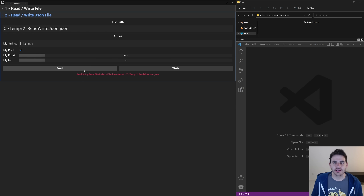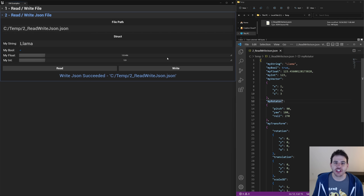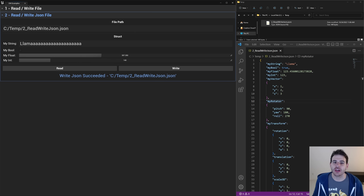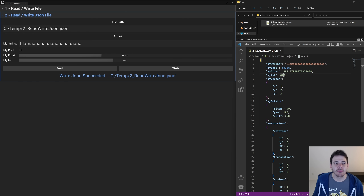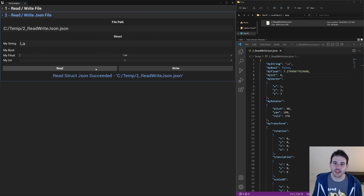How to read and write JSON files with C++ in Unreal. In Unreal, there are multiple ways you can generate and edit JSON files, but today I'm going to show you the way I think is the simplest one, with the help of structures. So let's get to it.